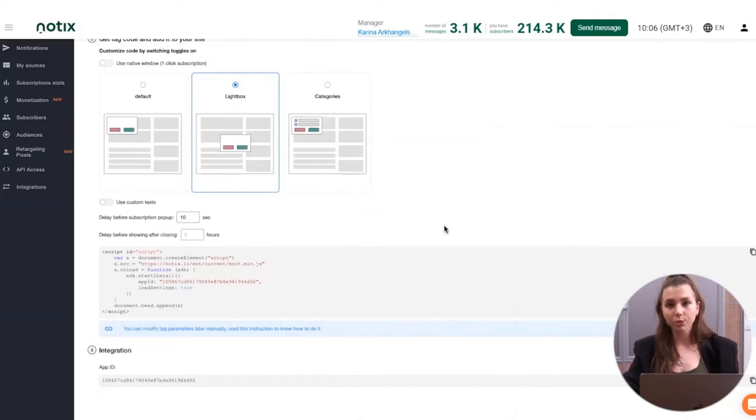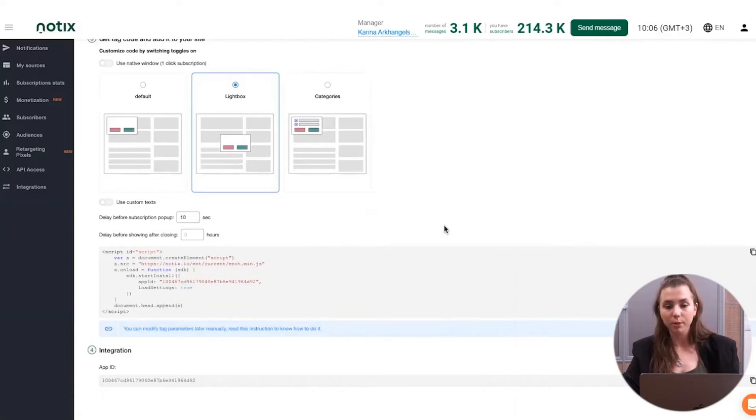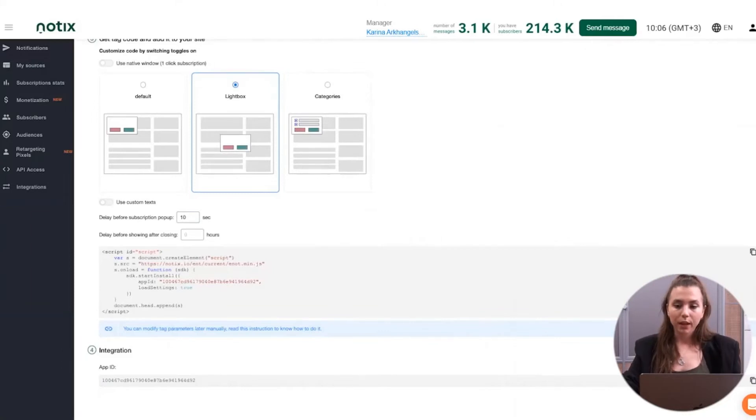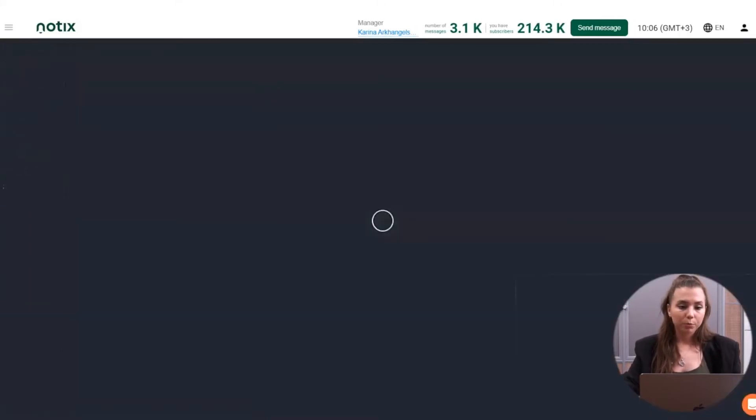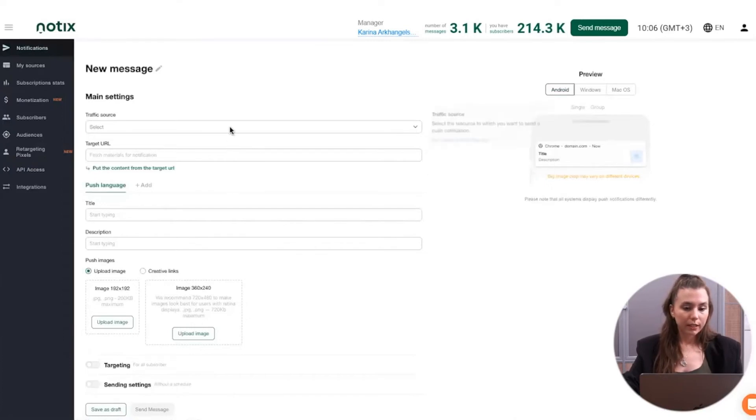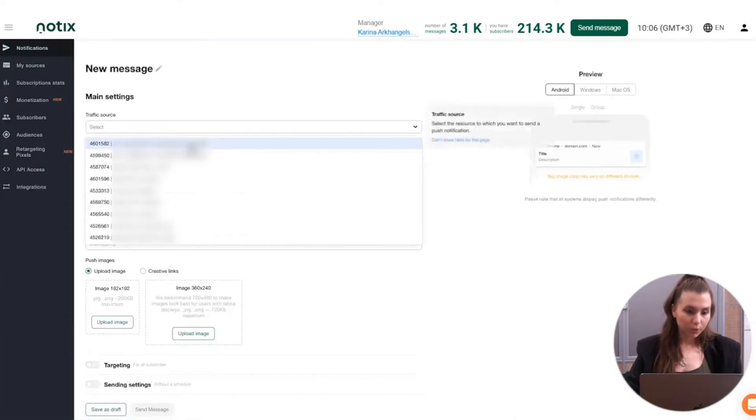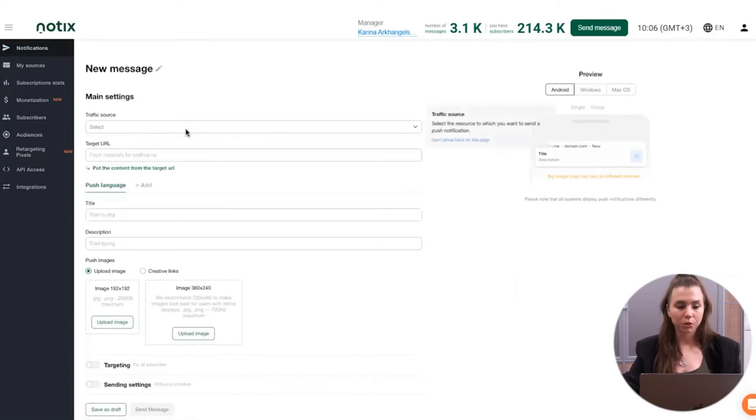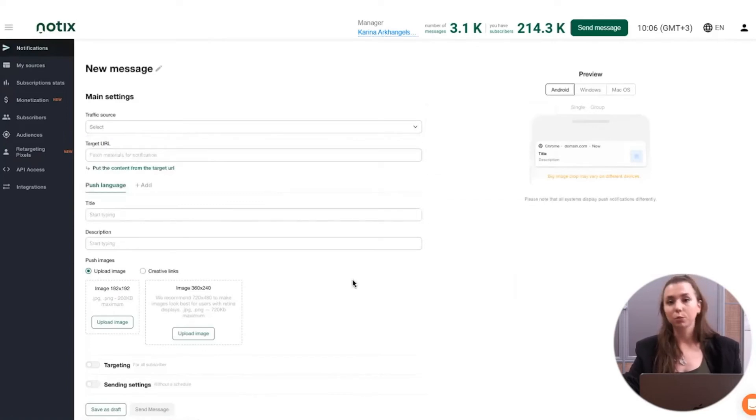Then, as soon as you're done with the integration, you start collecting your subscribers and the most exciting part is starting because you start to engage them. Here's how the page of the message creation looks. Here you can select the source. For example, if we had the webinar domain here, this is what you're selecting at this stage.